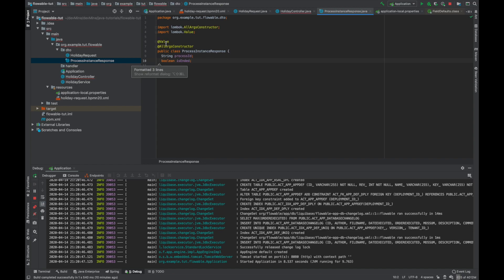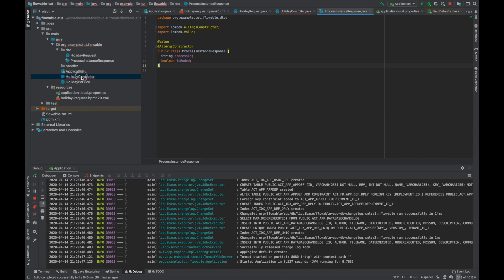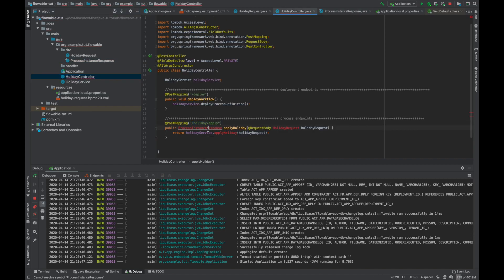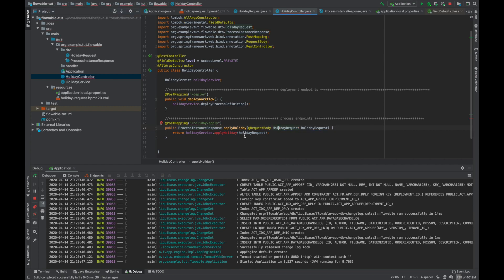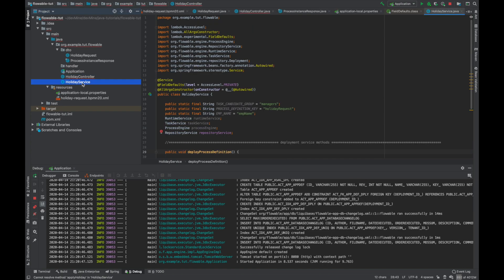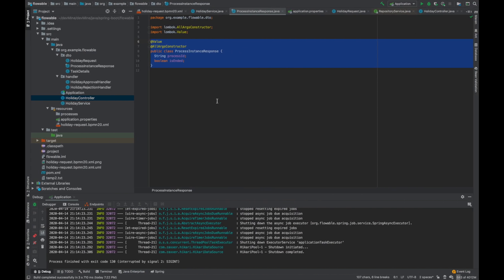The @Value annotation makes class variables final so no one can change them, and it also adds getters and setters. Now we need to import HolidayRequest and define a method in HolidayService called applyHoliday.